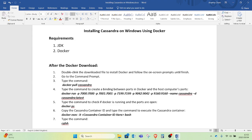Hello and welcome to this video. In this video we are going to be installing Cassandra on Windows, and for the installation we are going to be using Docker. As you know, Cassandra is not natively supported on Windows, so we will use Docker as a container in which Cassandra is going to run seamlessly.